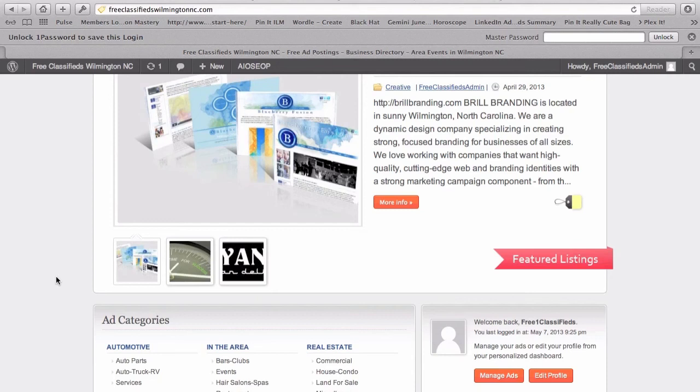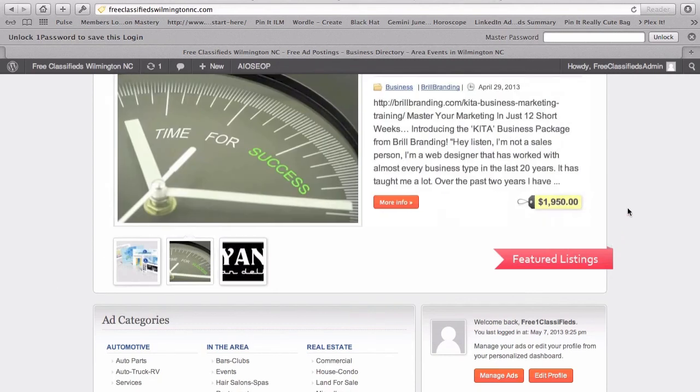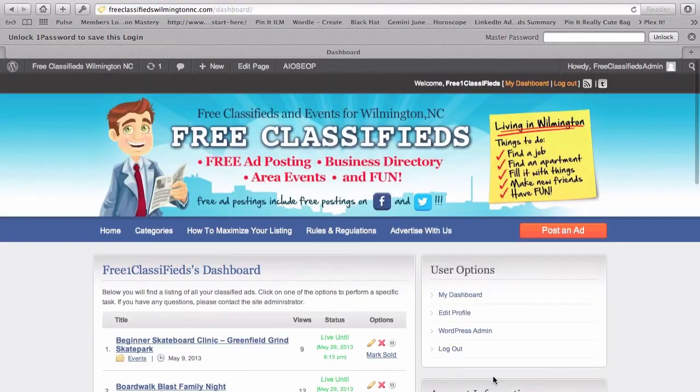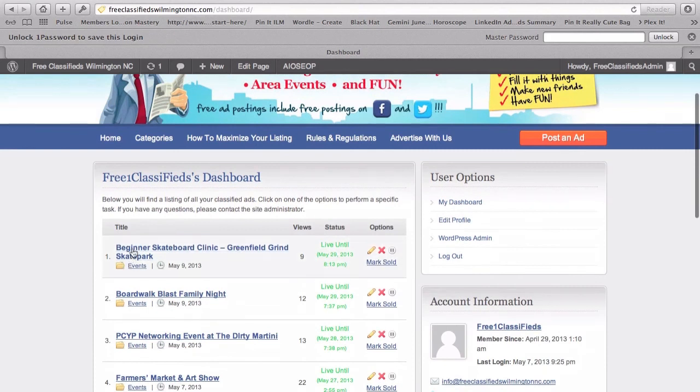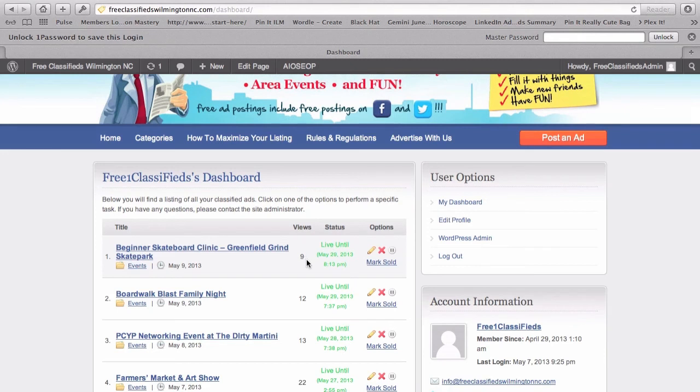So, after you've submitted your ad, you can go back to the dashboard, which is actually accessible from the homepage. I can click Manage Ads and see the status of my current ads. So, right here it is, the Beginner Skateboard Clinic. You can see that it's live. It's already had nine views and it tells you when the listing expires.